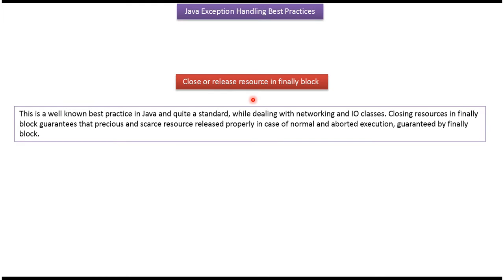Whether exception occurred or not occurred, finally block will be executed. So we should close or release resources in finally block.